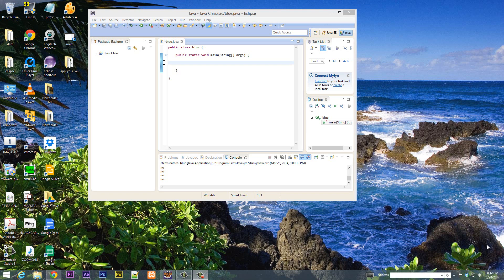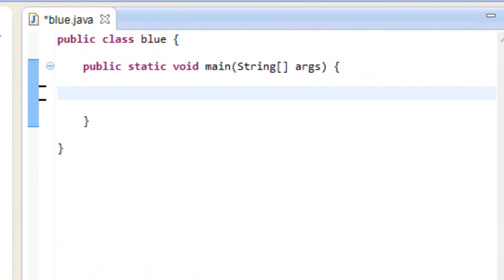What's up guys, I'm Rasim from RossMortec.com and this is another tutorial in Java programming. In this class I'm going to show you guys how to use the nested loop. So let's get started.